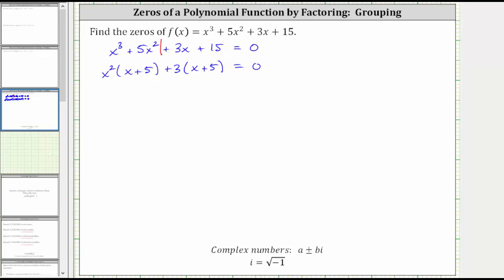Now notice on the left side, we do have a common binomial factor of x plus five, which means we are able to factor the left side using the technique of factoring by grouping. We factor out the common binomial factor of x plus five, which gives us the quantity x plus five times the quantity x squared plus three.